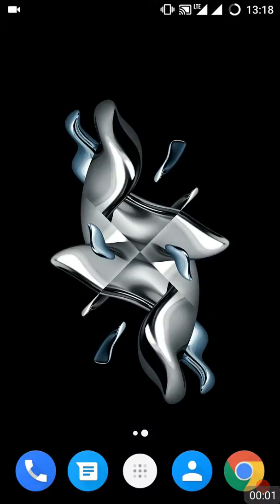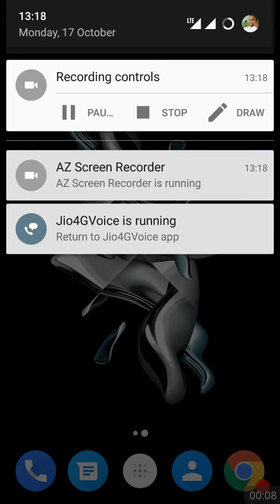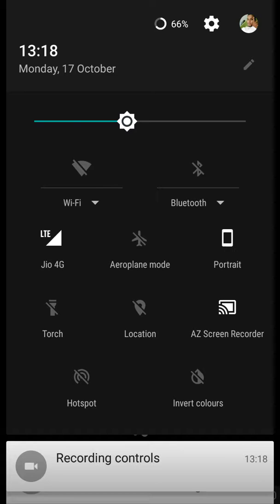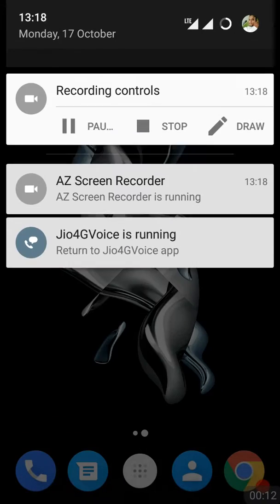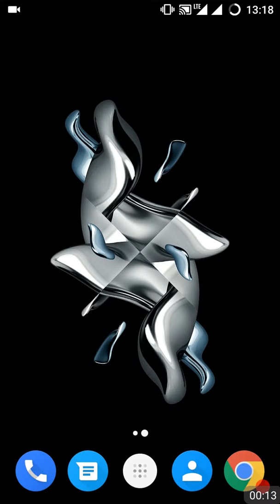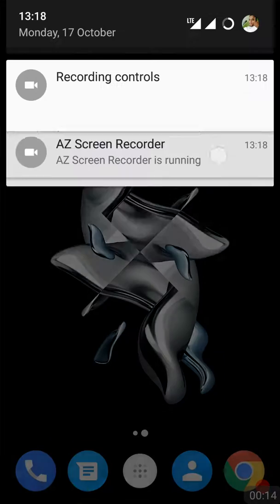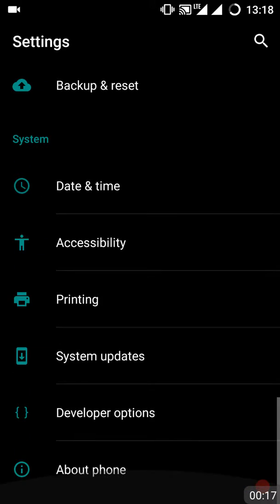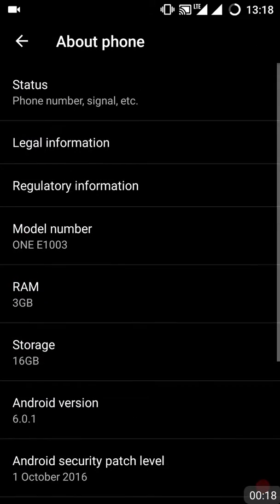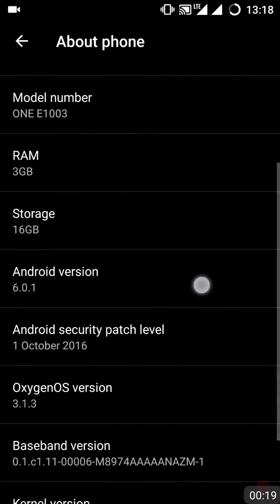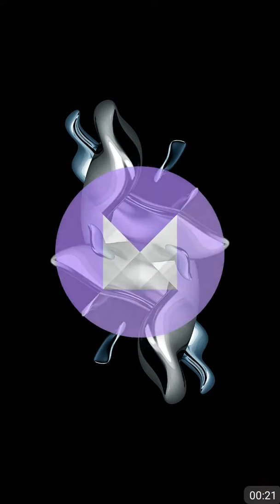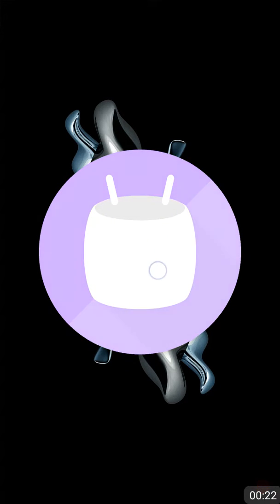Hello guys, this is Nisar Ahmad. Today I'm going to show you how you can activate System UI Tuner interface. As you all know, the OnePlus X got the Marshmallow update.